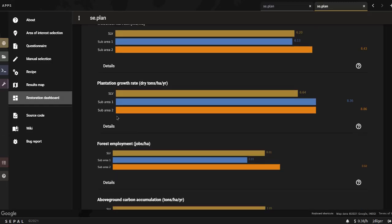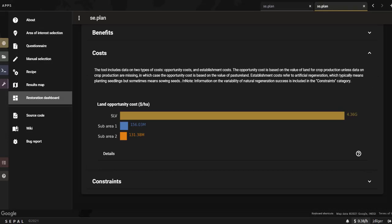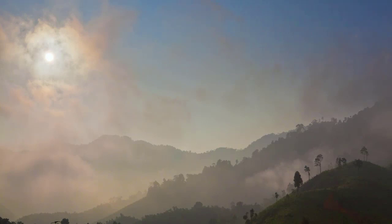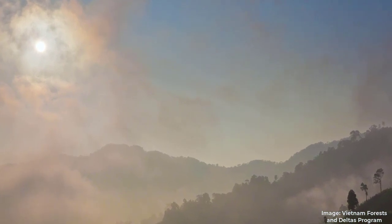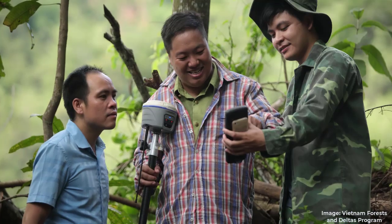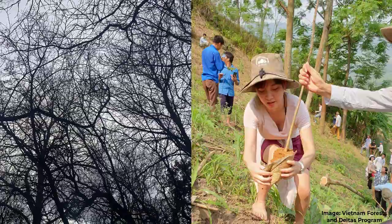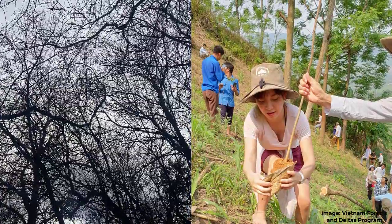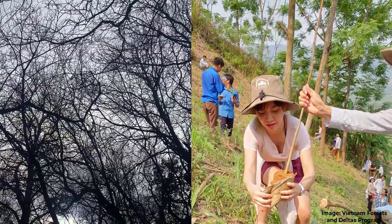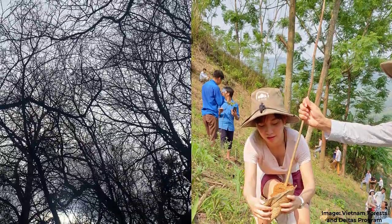Forest restoration is complex and requires that decision makers consider a multitude of factors when deciding where to pursue restoration interventions. Decisions include where to restore and which areas hold the highest chances of success. These complex choices require the consideration of biophysical and socioeconomic factors. This tool provides a medium to quantify user priorities and help them better understand how restoration interventions will help achieve their goals.